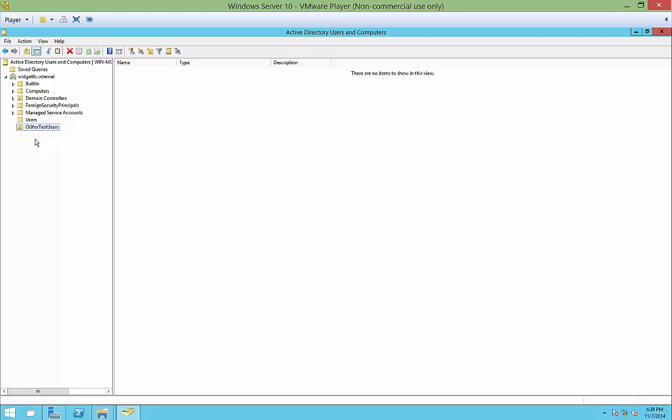You can move users, you can move groups, you can move computers into it. So why do you want to create multiple different Organizational Units? Well, that's because when you set up Group Policy, you can assign them to not just individual users, but you can assign them to Organizational Units so it affects a lot of users.